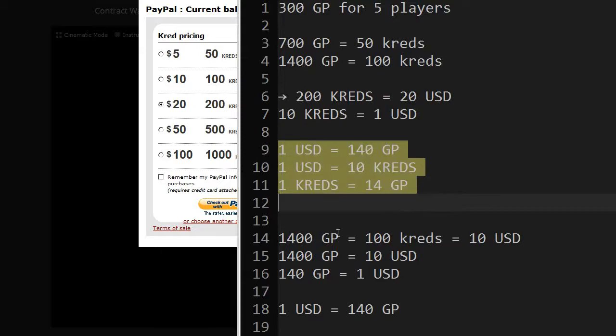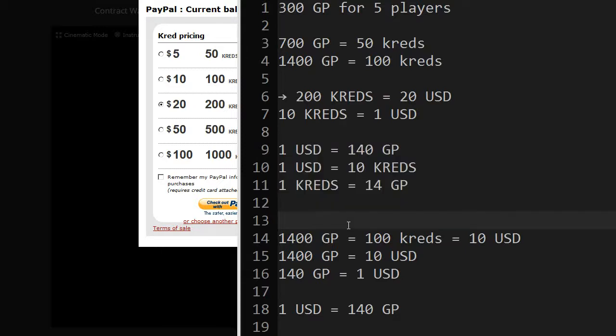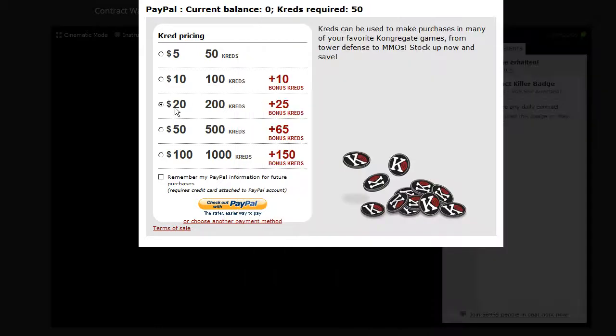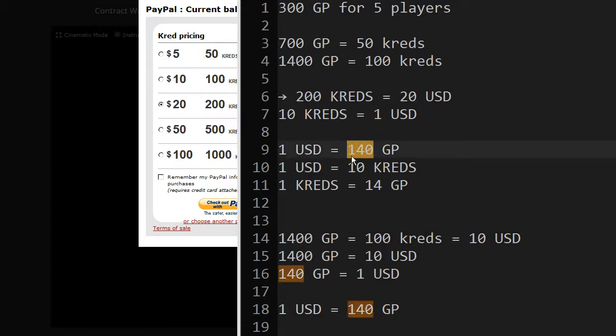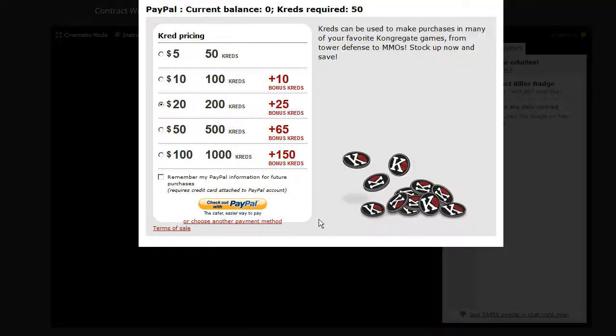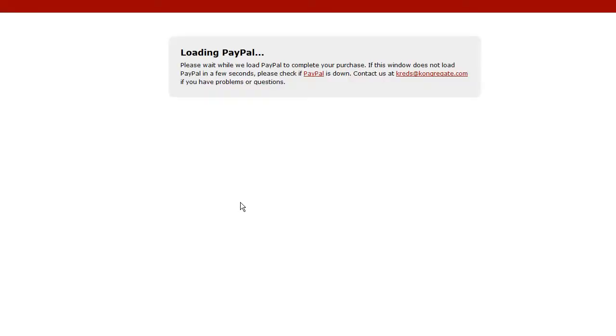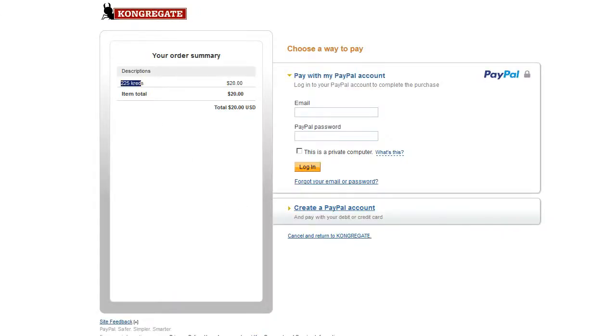So, okay. 200 credits means 20 US dollars means this times 20. 2,800 gold points. Wow. That will give us a kickstart. Okay. Check out the PayPal. So now, of course, I will not show you my password. 225 credits. Okay. I pause the video, enter my credentials here and then let's see how it looks like. Just a moment.